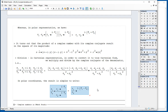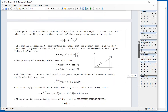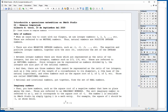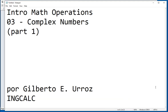This is the quick presentation of complex numbers. It could be useful if you haven't seen complex numbers for a while, because we're going to be presenting in the next video the applications of complex numbers in S-Math Studio.